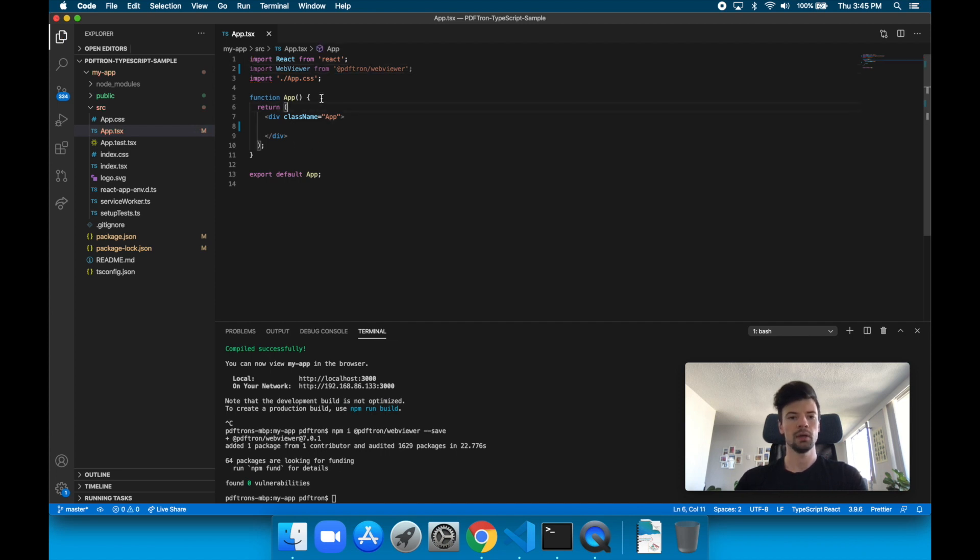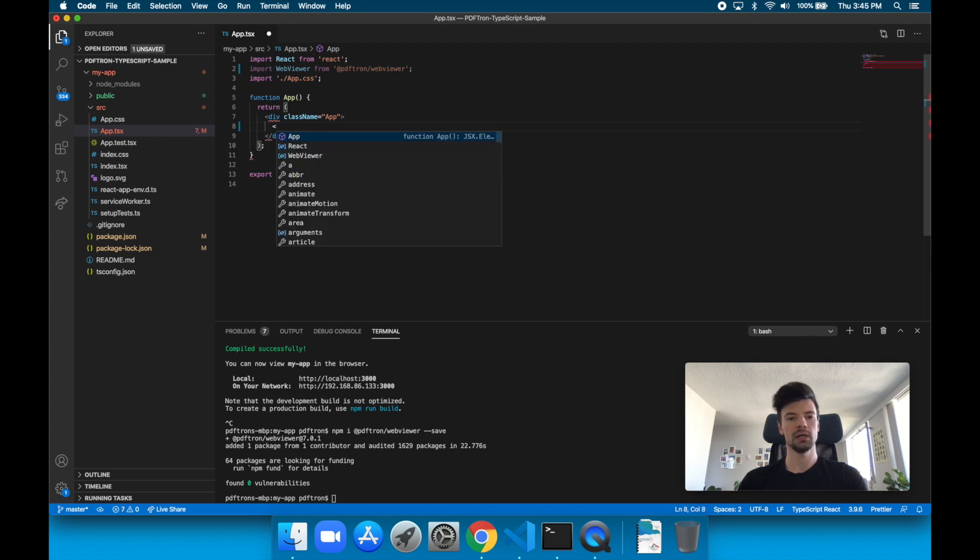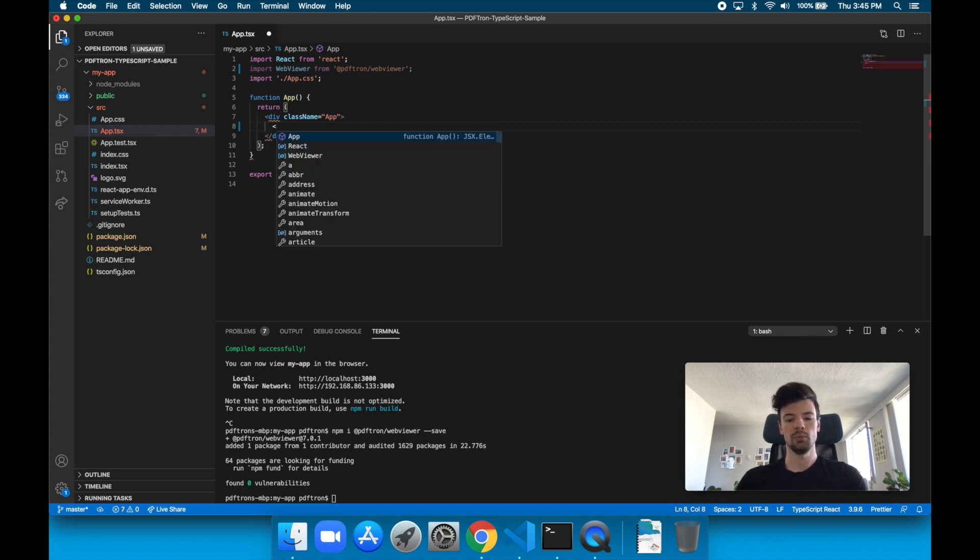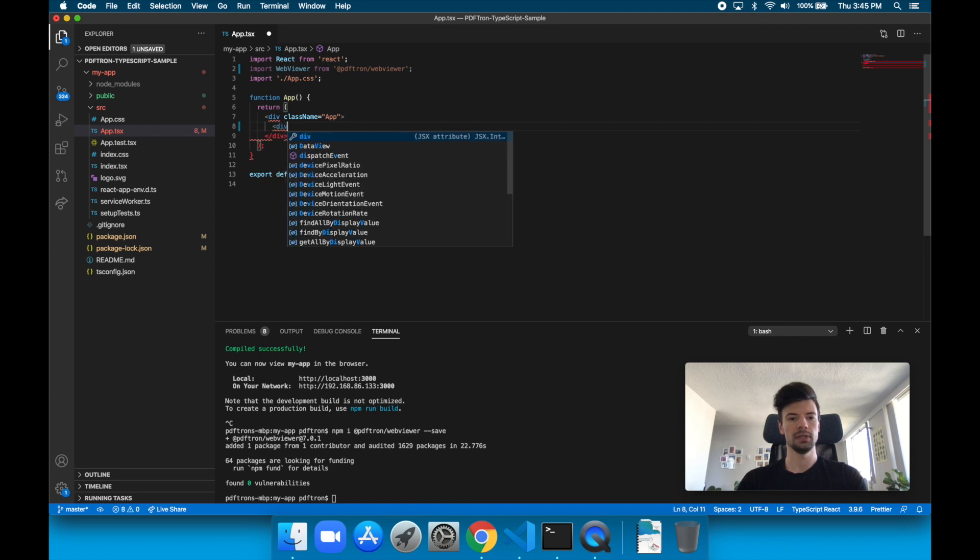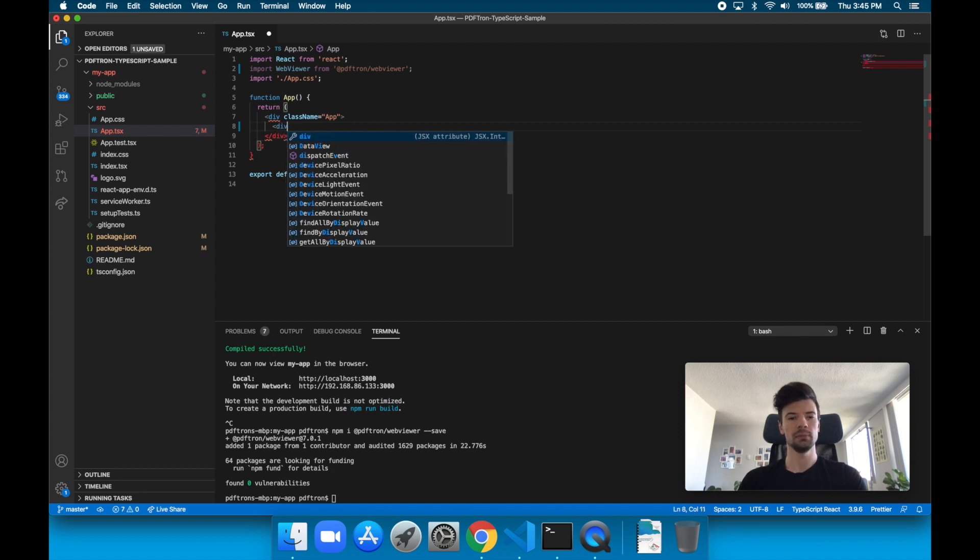Awesome. So there's a few things that we've got to do. So first, inside of our JSX blocks, we actually want to give it an HTML div element where it's going to connect.